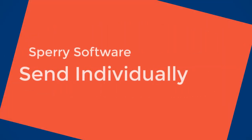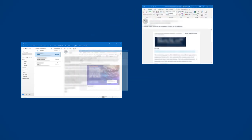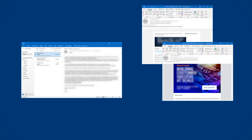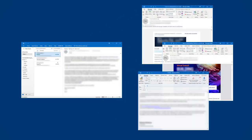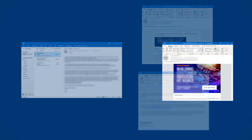Scale your email campaigns with the Sperry Software Send Individually add-in for Microsoft Outlook. With this add-in, you can easily send personalized marketing newsletters, announcements, and other email campaigns one at a time right from your own mailbox without having to perform a mail merge.